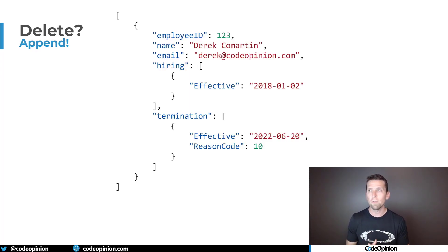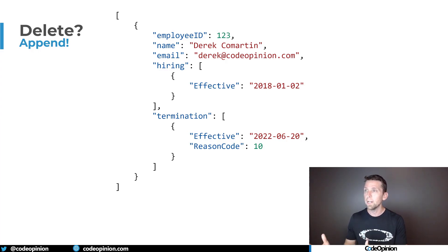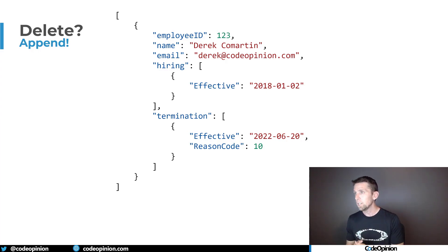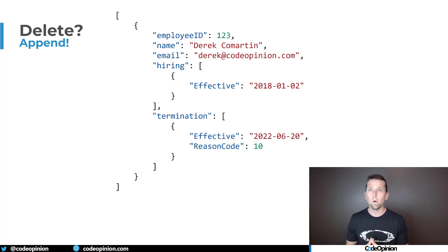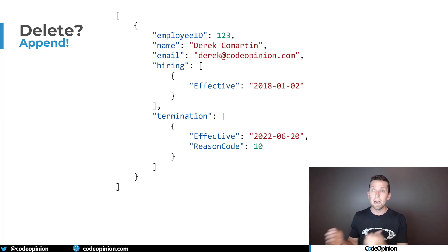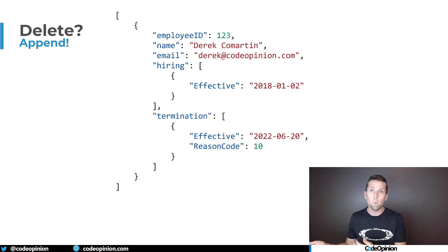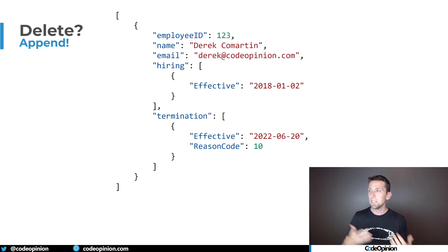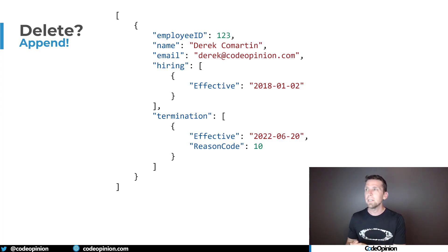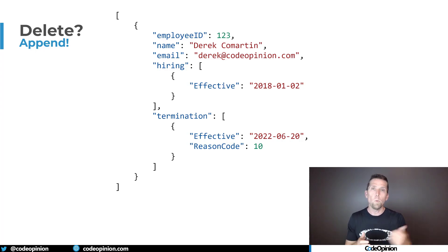Rather than just recording 'is deleted' on a document, maybe we're recording hiring as a collection, with an effective date. We have a termination, which has an effective date and a reason code. And again, these are collections — arrays — because you may hire and terminate an employee more than once. Maybe they come back and work later on, depending on the scenario. So it's not just an 'is deleted' — it is, in this case, a termination. That's something very important as part of the HR business process, especially what the effective date is.